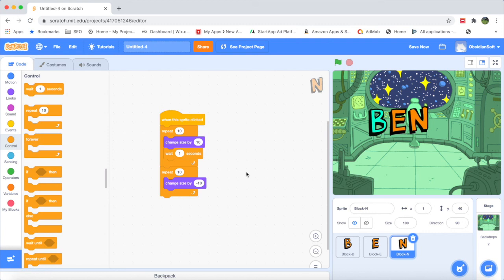I hope you liked this video. I've introduced the Scratch interface: the programming blocks, the workspace, the backdrop, the sprites, and how to change sprites and backdrops. In the next videos we will be exploring more of Scratch. Thank you for watching — please like it and share with your friends and family. Goodbye!